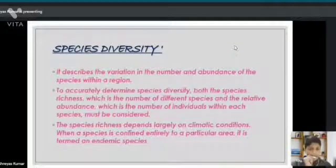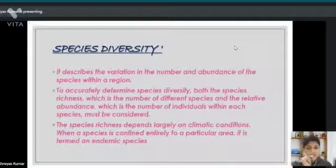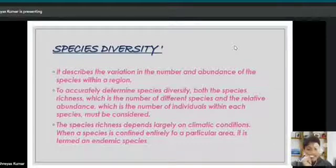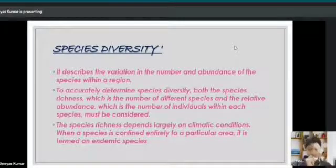Species diversity is a variation in the number and abundance of species within a region. The species richness depends largely on climatic conditions. When a species is confined entirely to a particular area, it is termed as an endemic species.